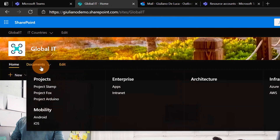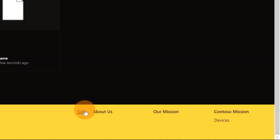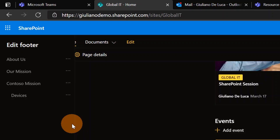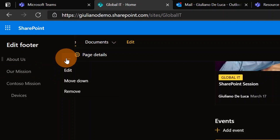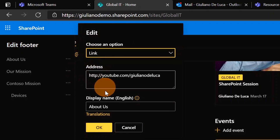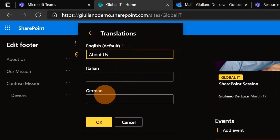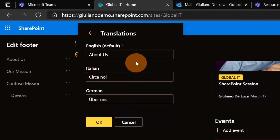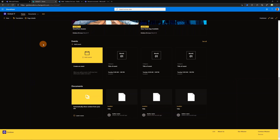There is also an easy way to change the footer. Scrolling down I have the Edit link — clicking on it gives me the same panel. Clicking on Edit and then the Translations link, I can add the Italian text for 'About Us' and the German text. I've provided the translations here, so I'll click OK and Save.